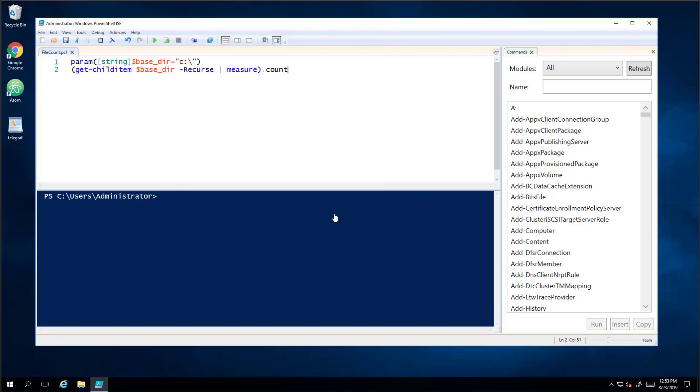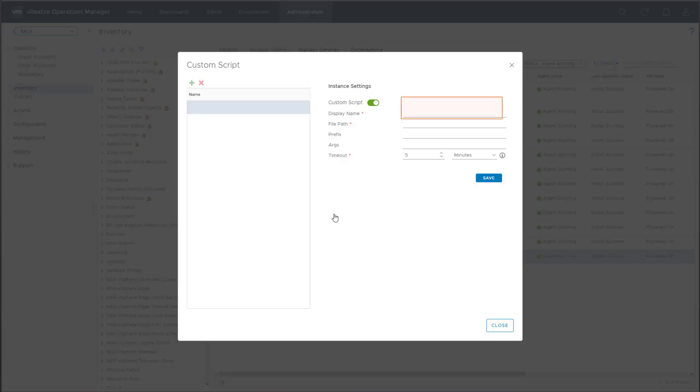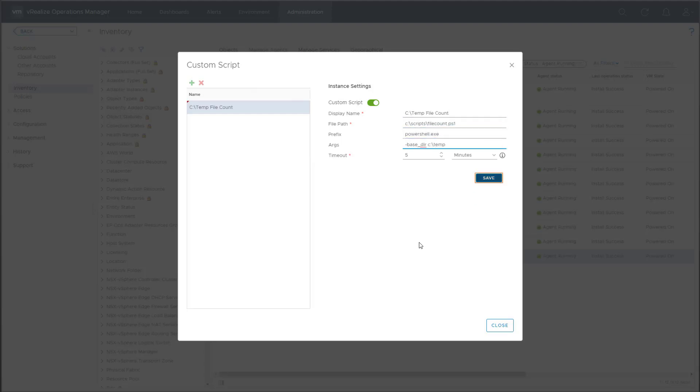Now we can input the Custom Script settings. Let's review each of the settings. Display Name is how the custom script will appear in the Metrics tab. File Path is the local path on the Guest OS where the script is stored.